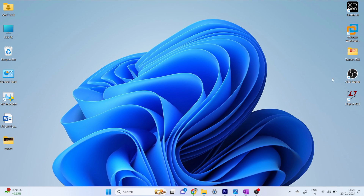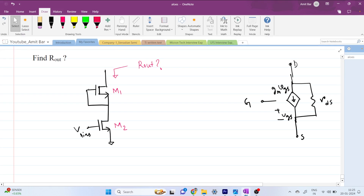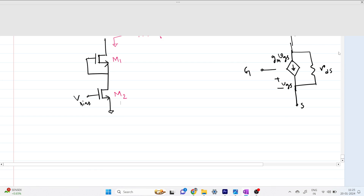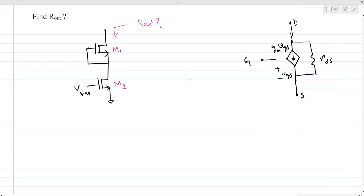Hi everyone, welcome to this session. Today we will solve this interview question. We have to find what is the Rout — the looking-in impedance at this node.